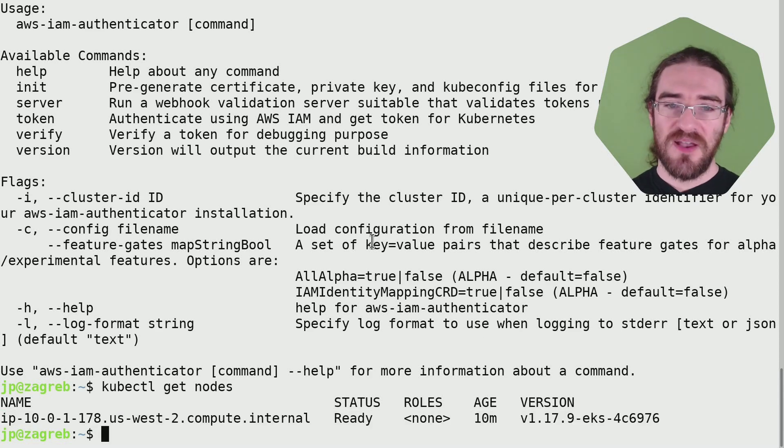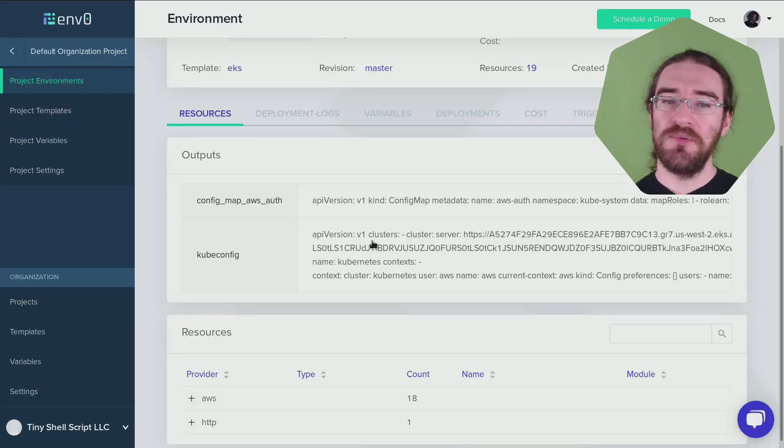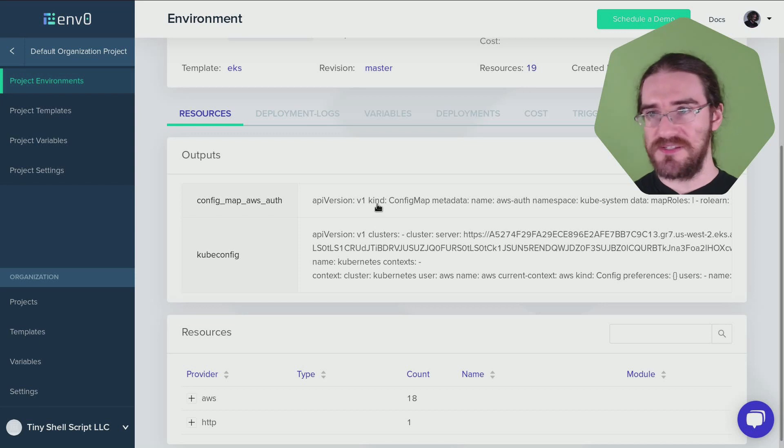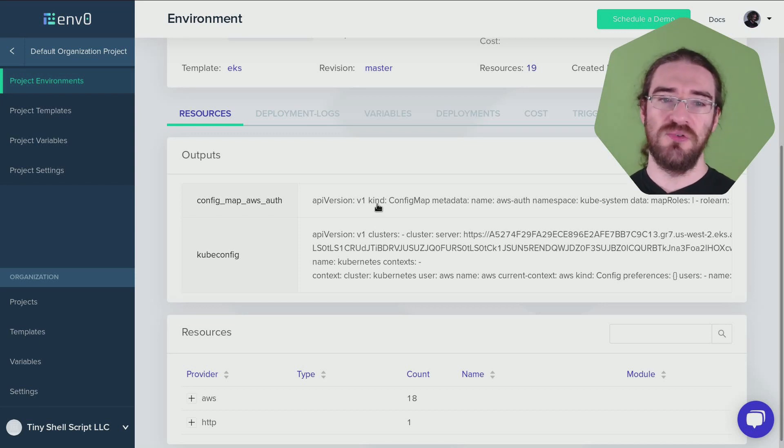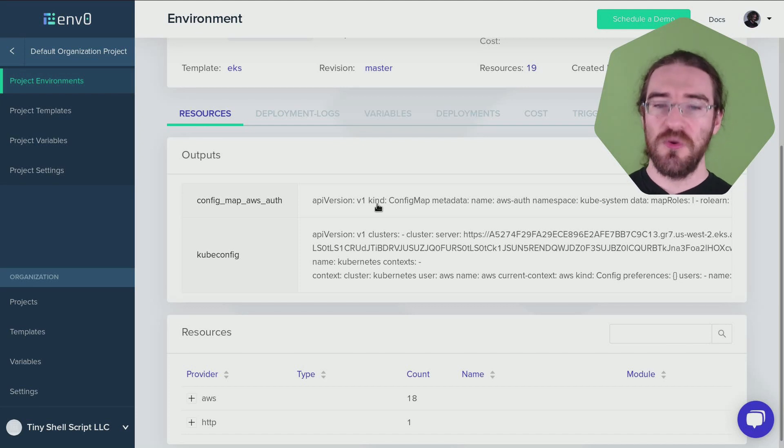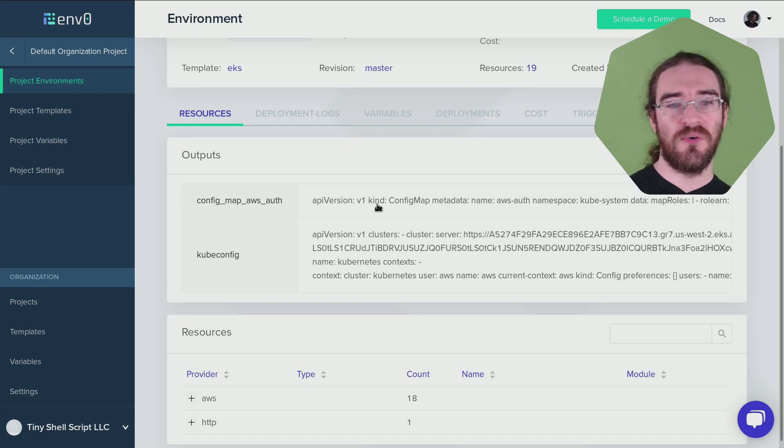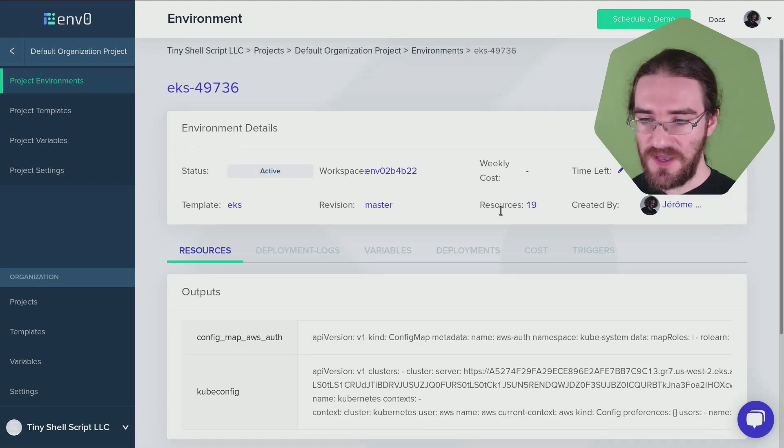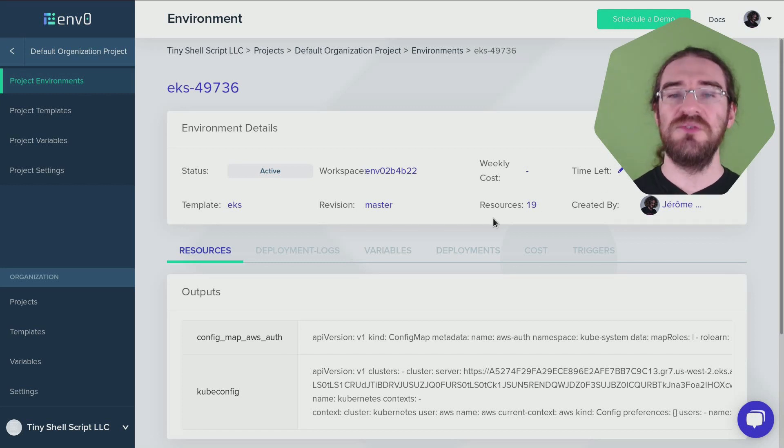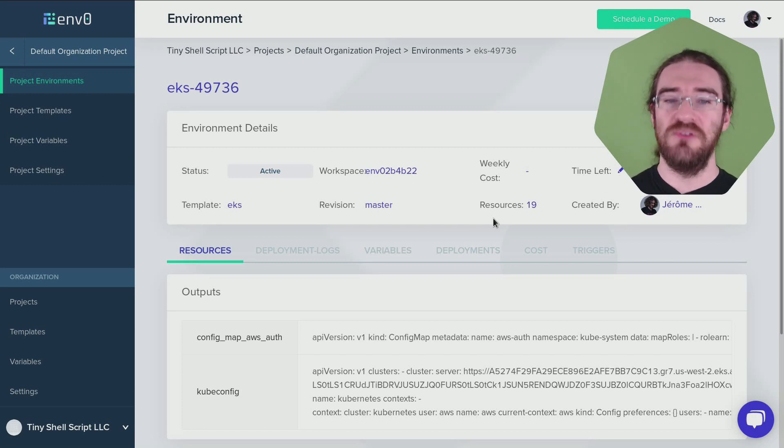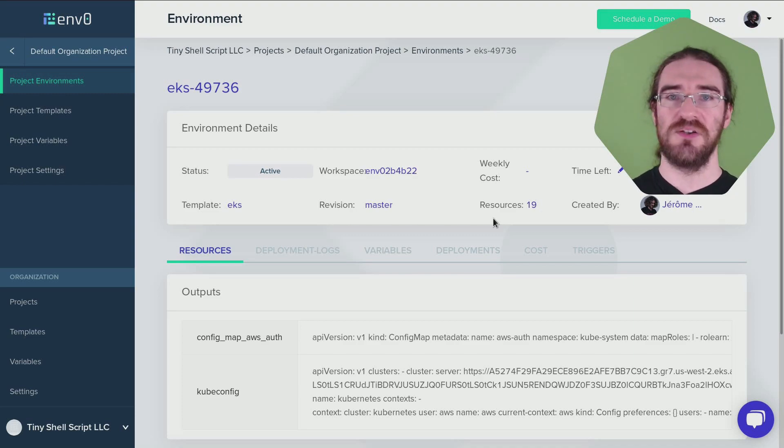That's it. So now if I want to customize that cluster, for instance, add more nodes or put that in a different region, I could fork the Git repo I was showing you earlier, commit changes to the fork, apply the changes with that redeploy button over there. So Env0 isn't just for small demo environments. We can also use it as the engine for infrastructure as code deployments.